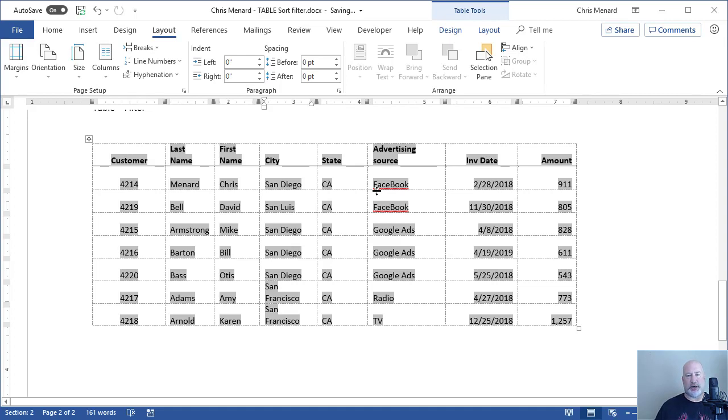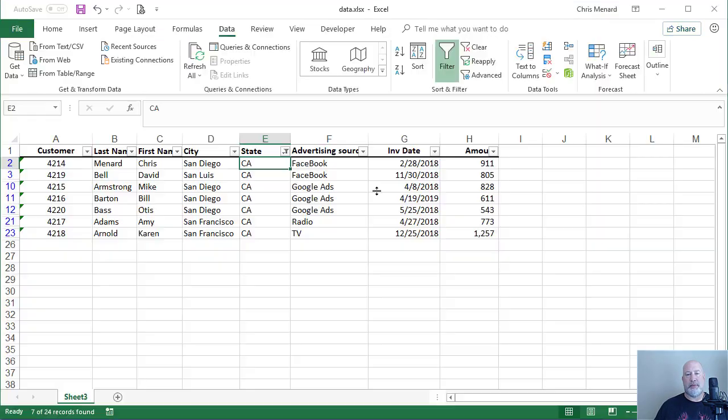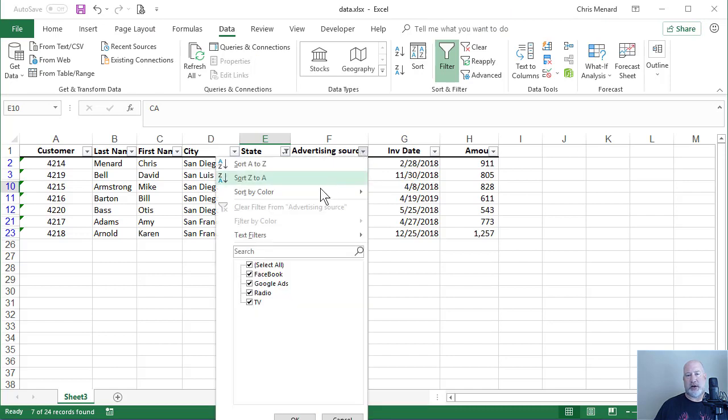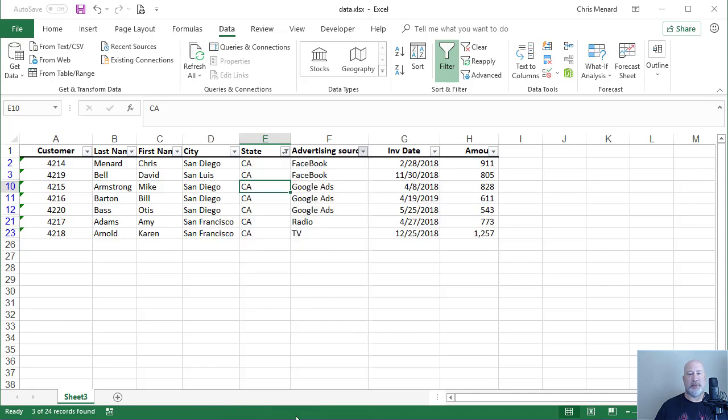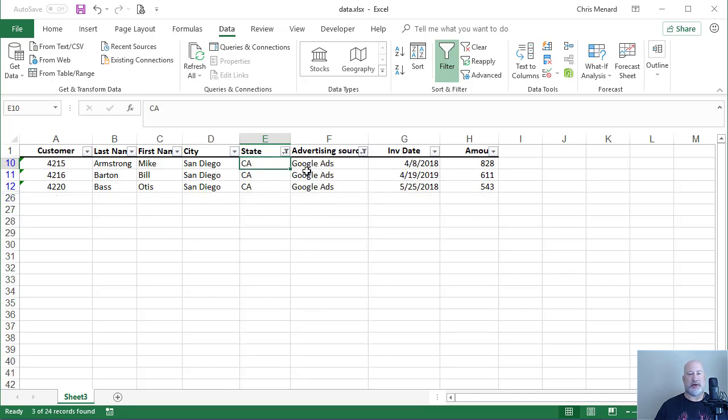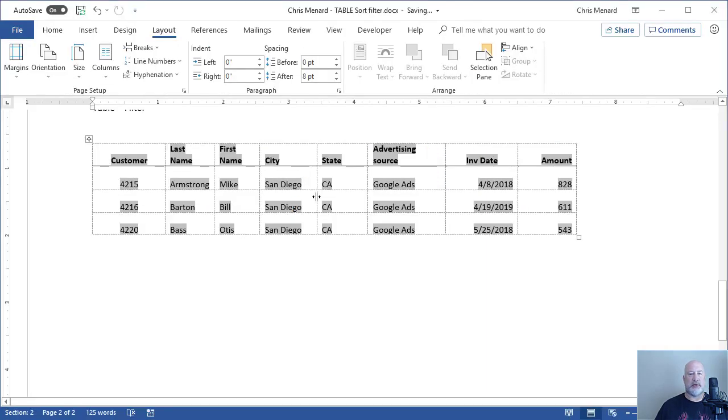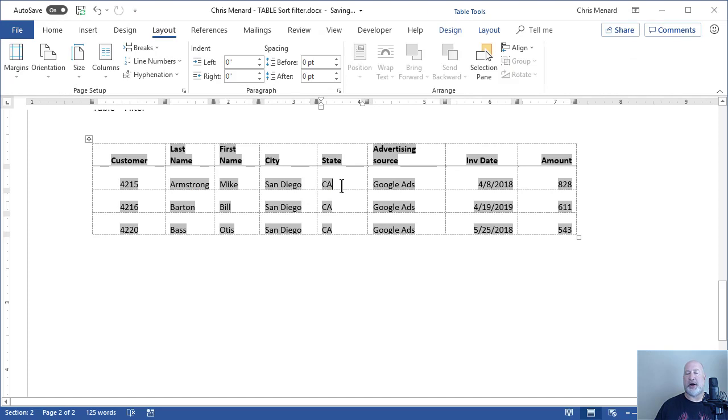Let's test it one more time. Back in Excel, advertising source. I only want to see Google Ads for California. I'm down to three records, three records in Microsoft Word.